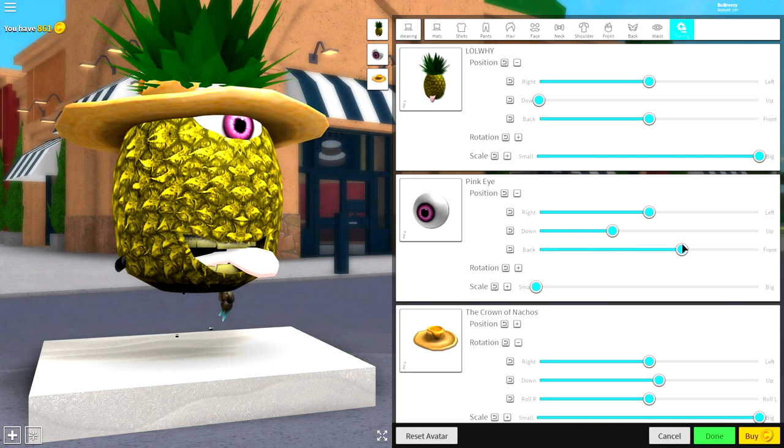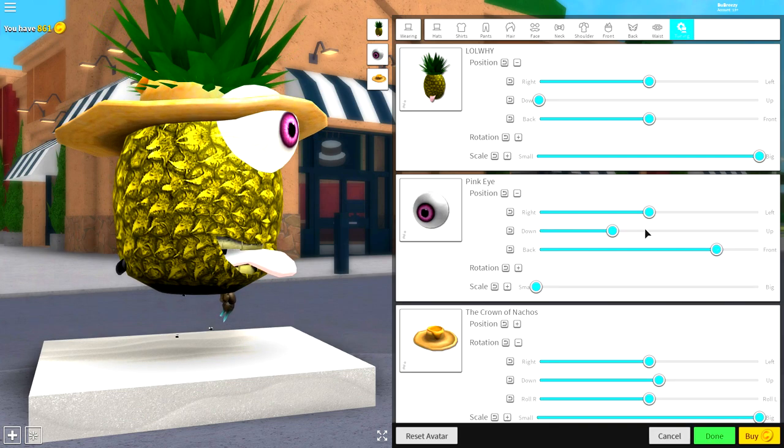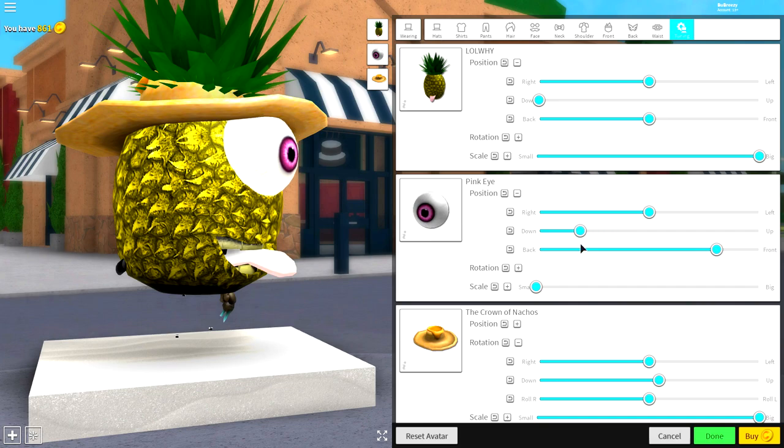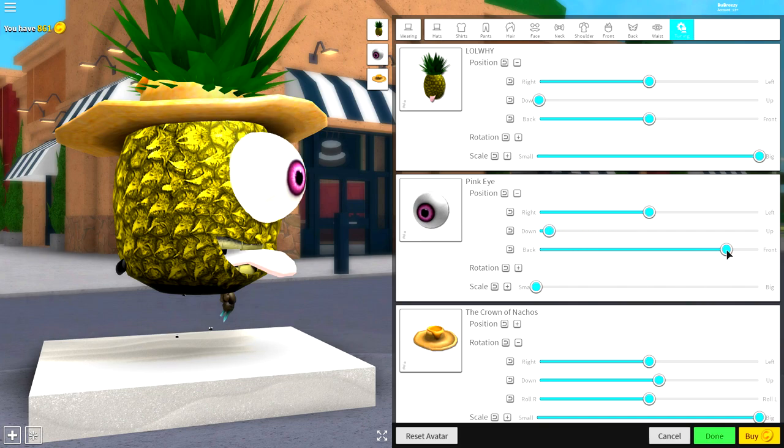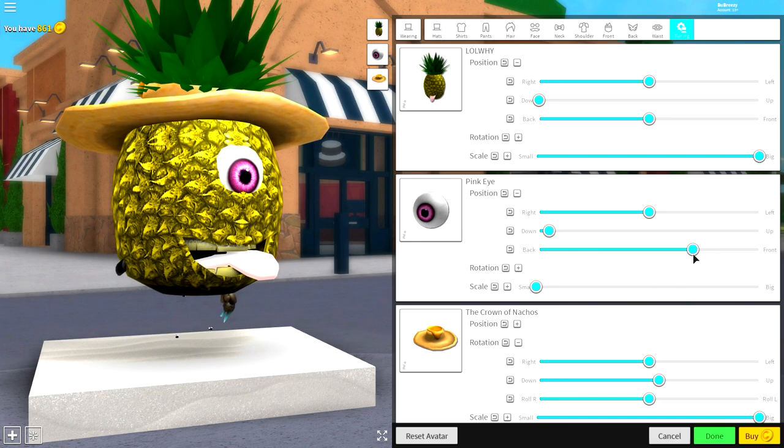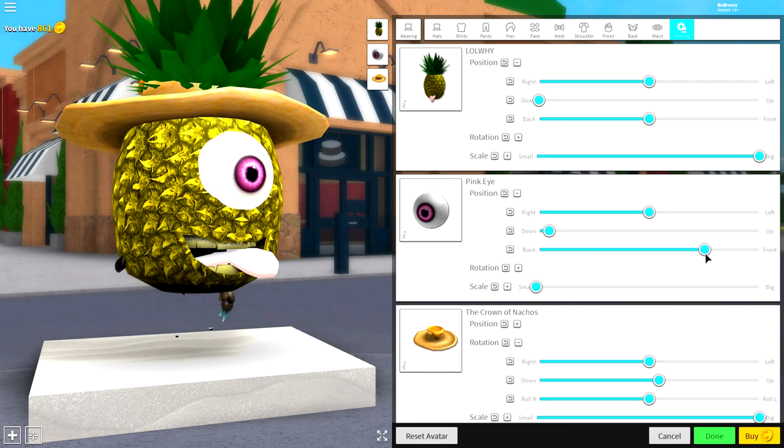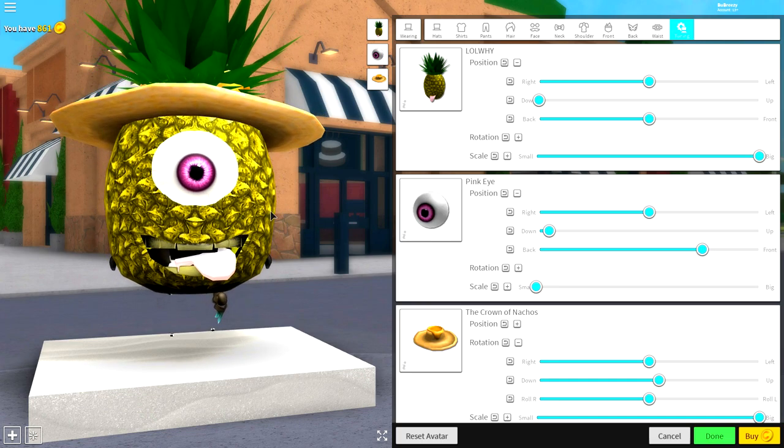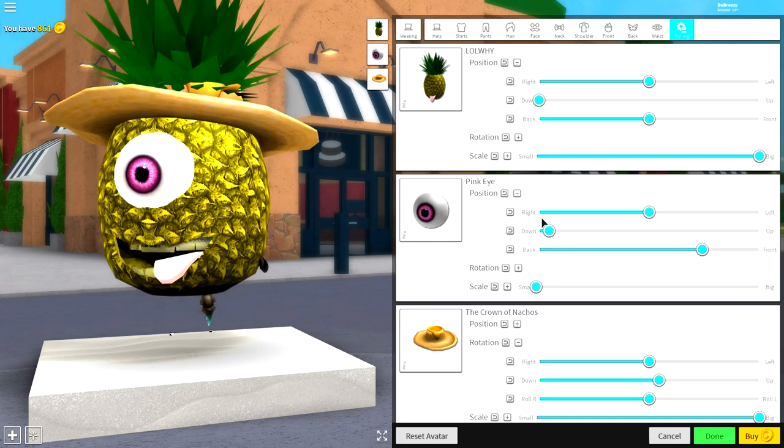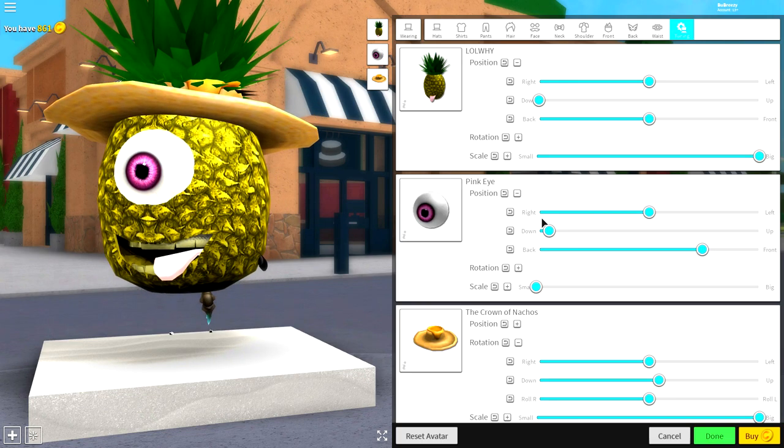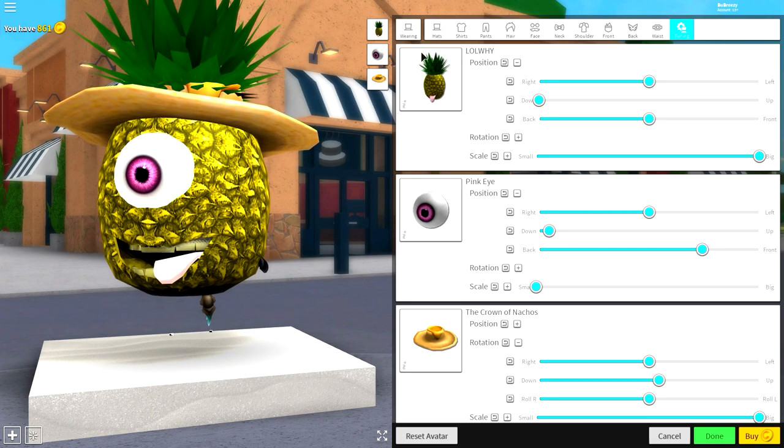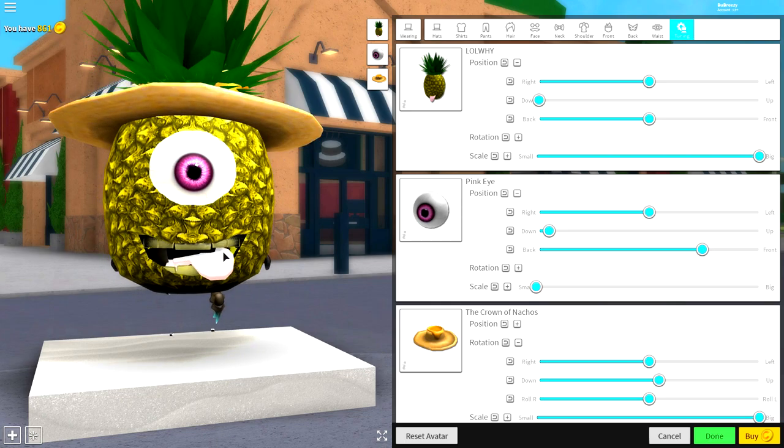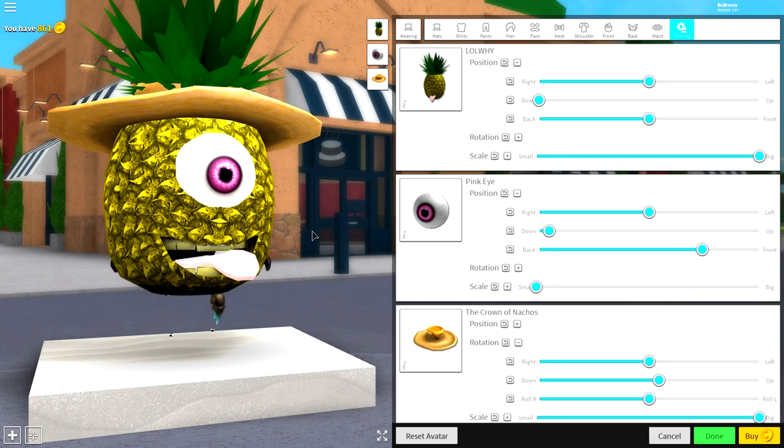So guys, simply bring it to the front like this and then bring it down like this, and you can either have it sticking right out or you can retract it in a bit like we're going to, just like that. Just to recap things, you need the LOL Y pineapple with the hanging tongue out, you need the pink eye right in the middle of the head, and you need the Crown of Nachos just sitting on top.